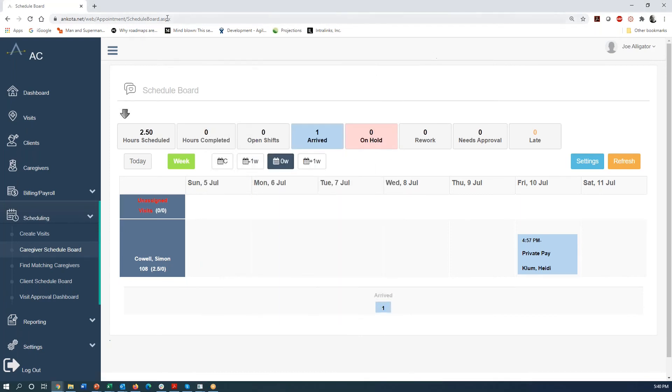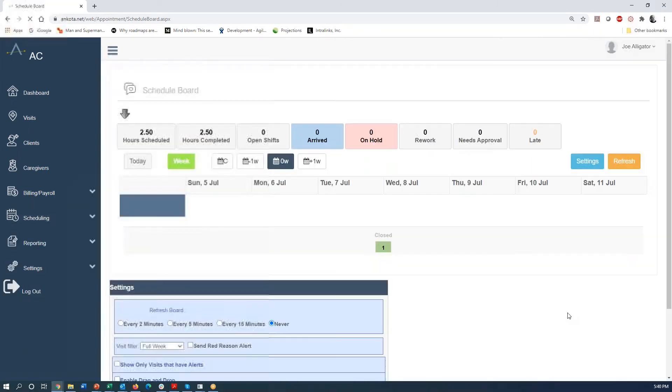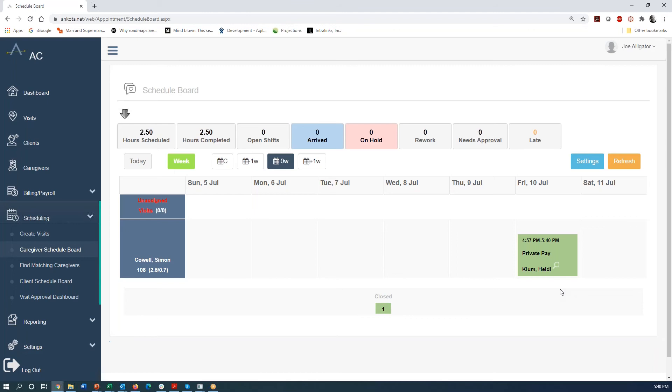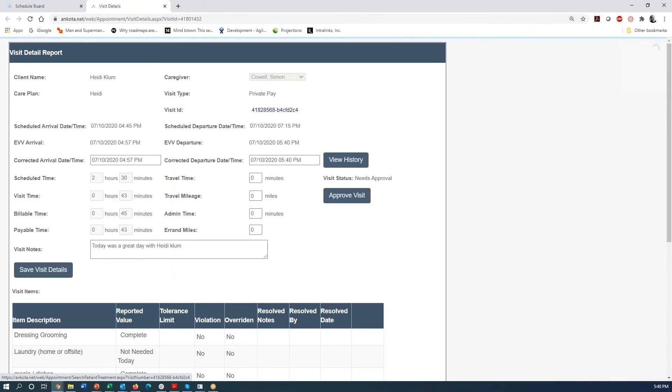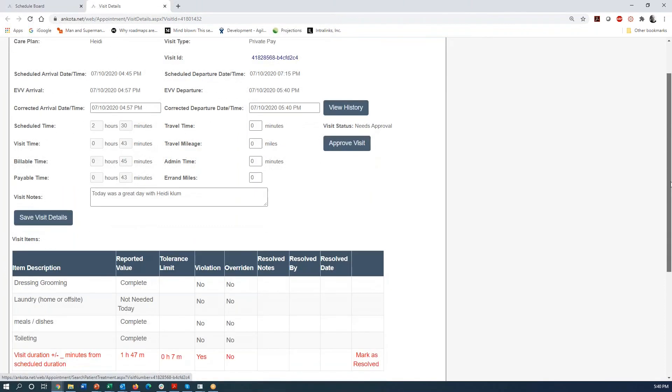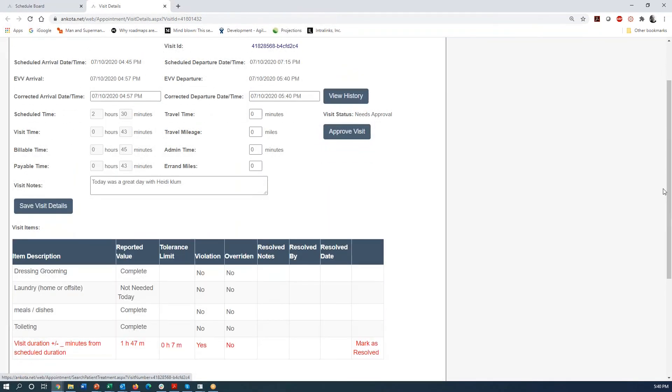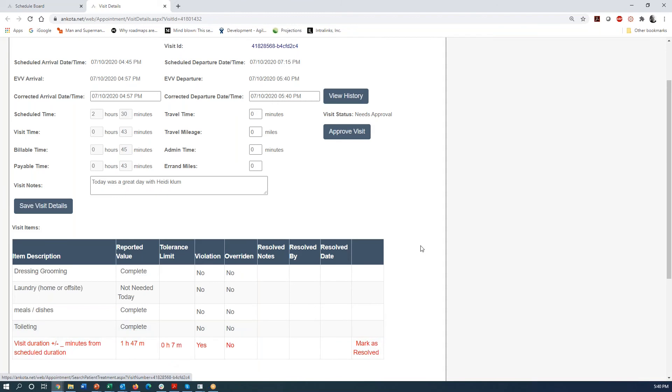But if I go back to the schedule screen here, we're going to see that this visit now in blue starting at 4:57 is going to update and it's going to say, great, it finished at 5:40 and now it's in this green color and everything is good with the visit. By the way, on this magnifying glass, if we push that, we'll get the details and we will see that we were, that they clocked in at 4:57, clocked out at 5:40. We see the note great day with Heidi Klum. We see how much billable time and payable time. We see that it's different from the schedule time. If you want a warning about that, we could give you that warning. Looks like we do have that warning here and that type of thing.